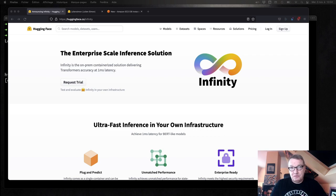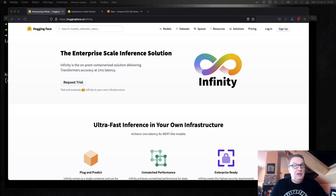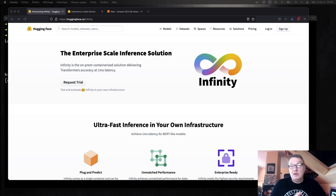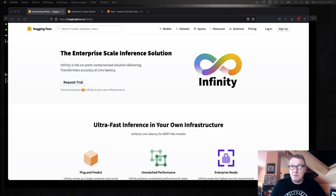How can we solve this? HuggingFace has designed a product called Infinity, which is a dockerized solution that you can run anywhere — in the cloud or on-premises. With one simple Docker command, you can optimize the model for the underlying architecture. And with a second Docker command, you can deploy the optimized model to a prediction API that you can invoke. Customers tell us they see up to 10x speedup, which is very significant.